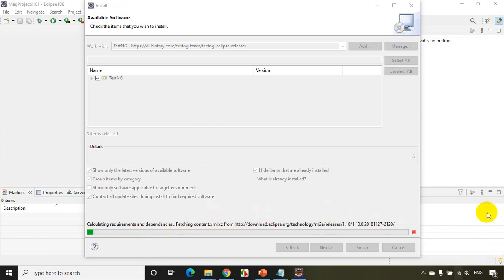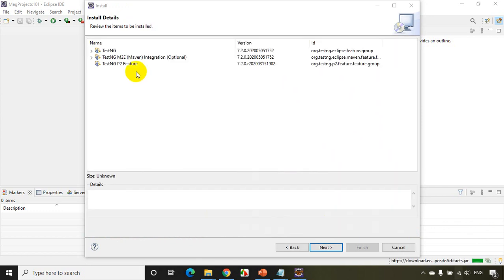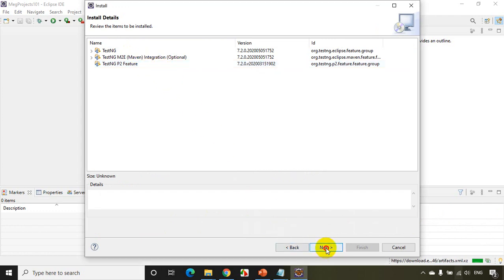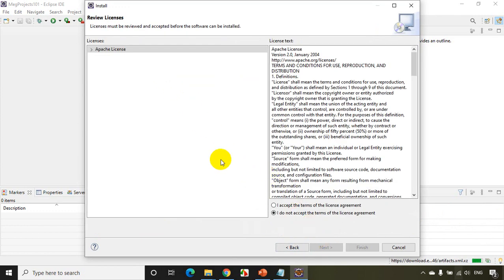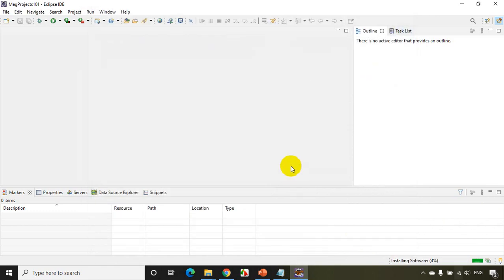Now you'll get something like this and you have to click on Next. And I accept the terms and license agreement, click on Finish. Now again, it'll take around two to three minutes.